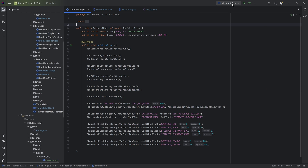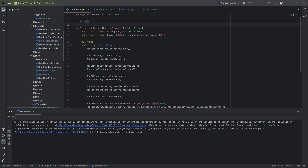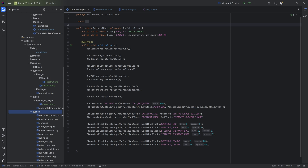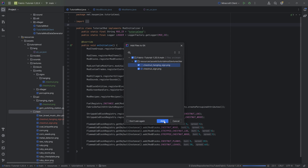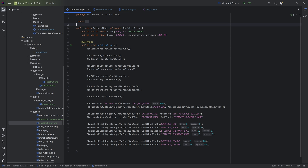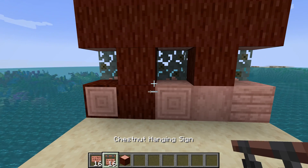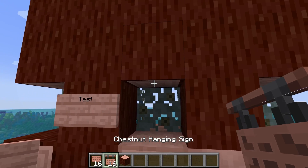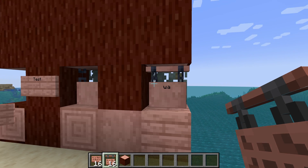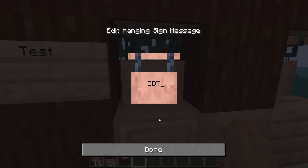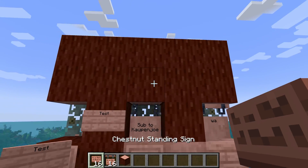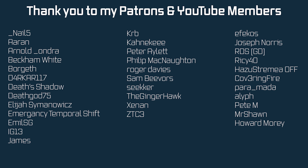With that we have everything we need. We can run the data gen and then see our textures in the game. But wait — we still have item textures. The chestnut sign and chestnut hanging sign item textures need to be added. Now we can jump into the game. Back in Minecraft, the signs have been added. We can place the normal sign on a block, on a wall, and the hanging sign from the top or from the wall. Everything is working — you can even edit them, writing something like 'sub to Cowanjo.' That is custom signs added to Minecraft. Next time we're going to add custom boats as well.